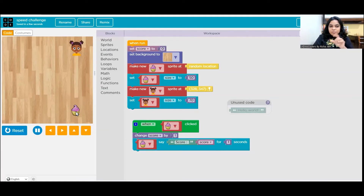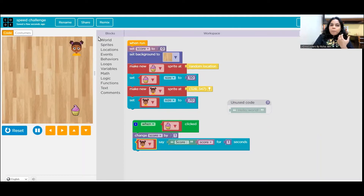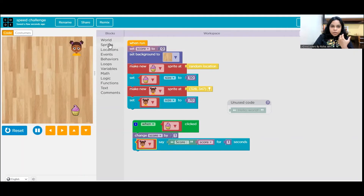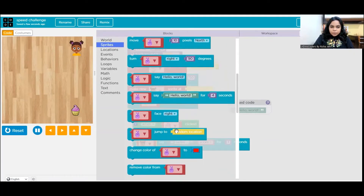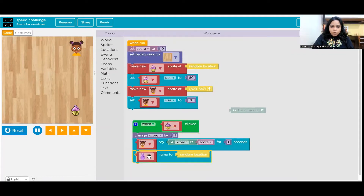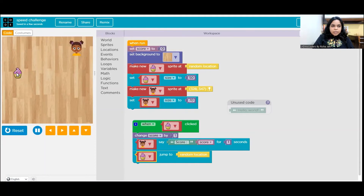Okay, let's reset and run. I can see two problems: the cupcake is saying the score instead of the anchor, and the cupcake is not jumping to a random location. I need to go to the cupcake sprite and add the 'jump to random location' command so the cupcake moves every time it is clicked. Let's reset and run again — score three, four, five, six, seven, eight — working!